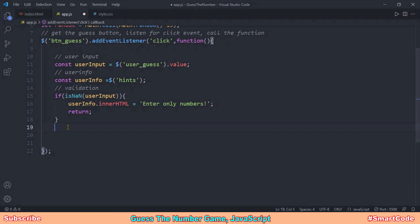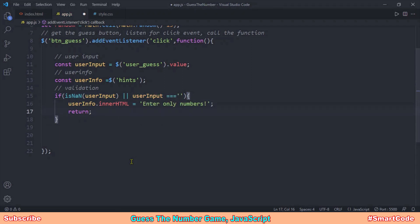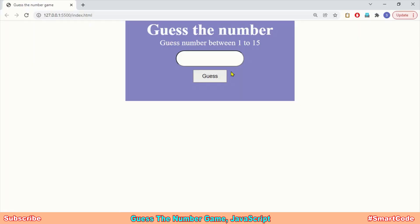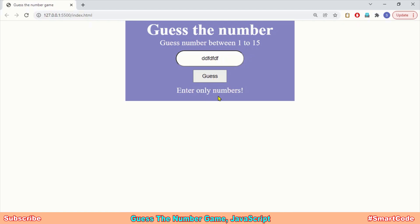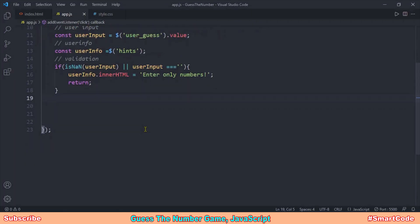The logic is simple: notify the user and terminate the program. However, isNaN doesn't catch an empty text box — an empty string is passed through. So we expand the if statement using the logical OR to also check for an empty string. Now our validation is complete: the text box can't be left empty and the input must be a number. Testing in the browser confirms the validation works for both empty input and non-numeric values.